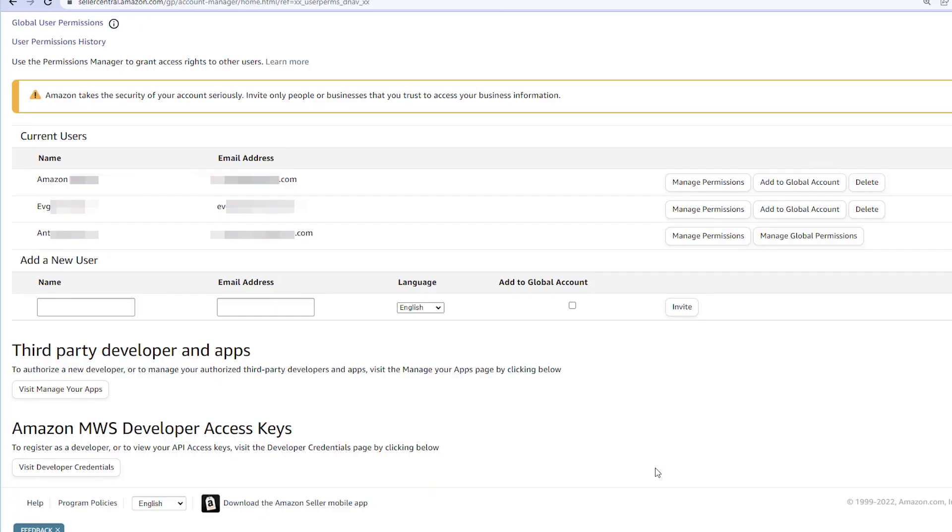No worries, you can easily change it at this point — see the instruction below this video. Once you've found and clicked on User Permissions,